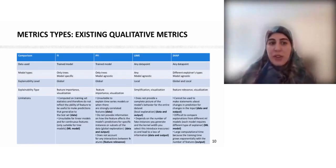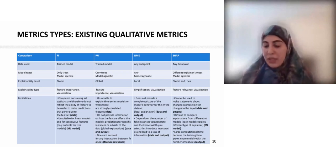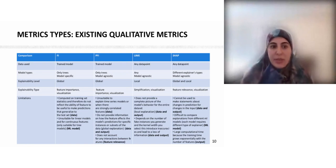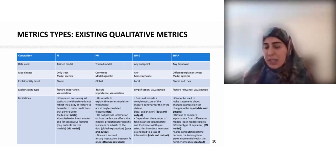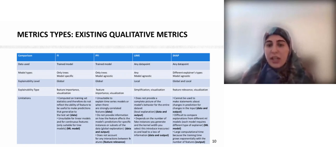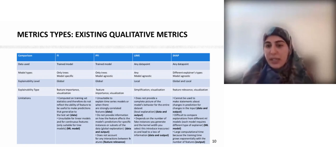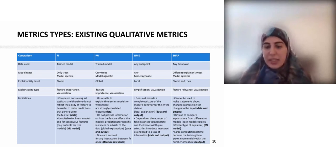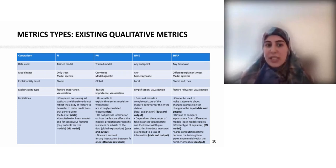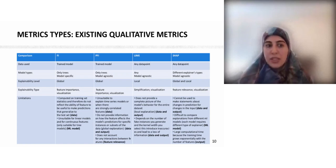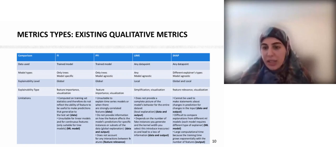We identified two different types of metrics to evaluate explainability. The first is qualitative measurement, which provides a subjective assessment. As shown in the table, we have different assessments evaluating data, model type, explainability level, and explainability type. We also provide the limitations of each interface explainability model. For example, FI and PFI provide global explainability for the whole dataset, while LIME focuses on the local level for specific instances, and SHAP can provide both global and local explanation.